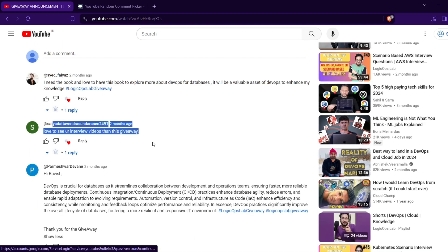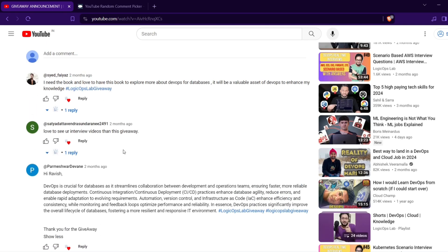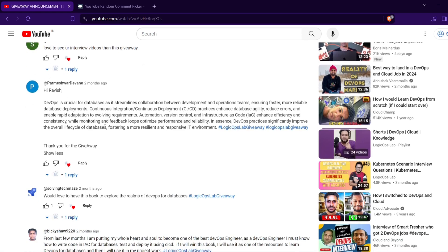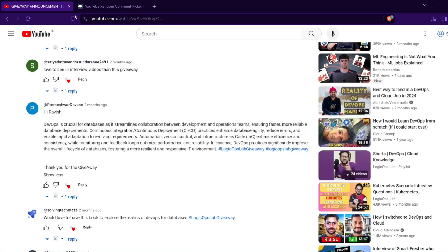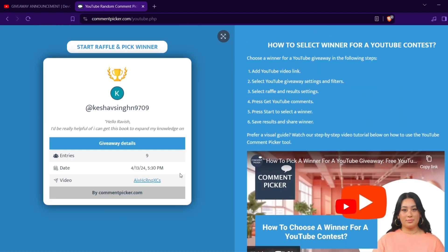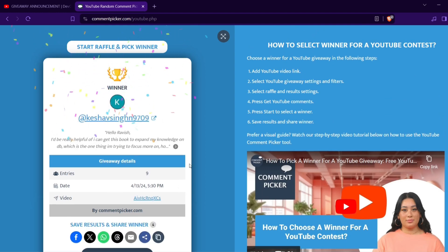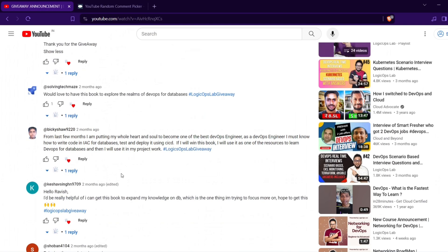Satya Datta Vendra didn't use the hashtag, so he can't win. At this point, Sayed and Parmeshwar are done. The remaining eligible participants are Solving Tekmes, Bicky Shaw, and Keshav Singh. We have a very small bracket now. Let's pick — and Keshav Singh is the one who has just won!